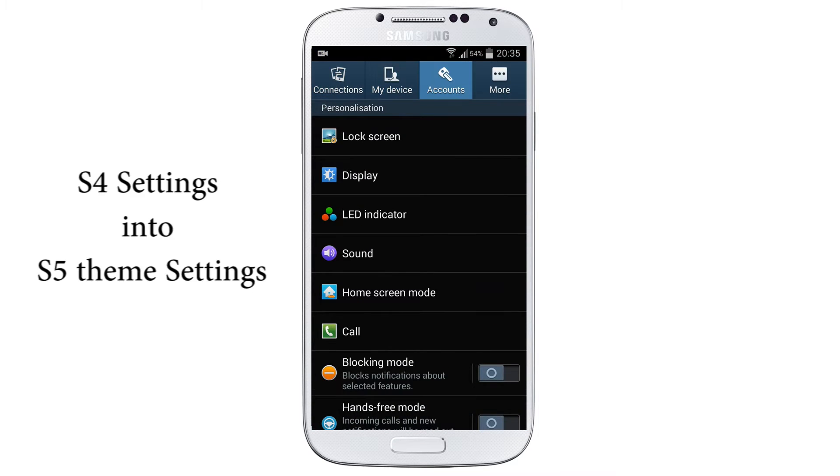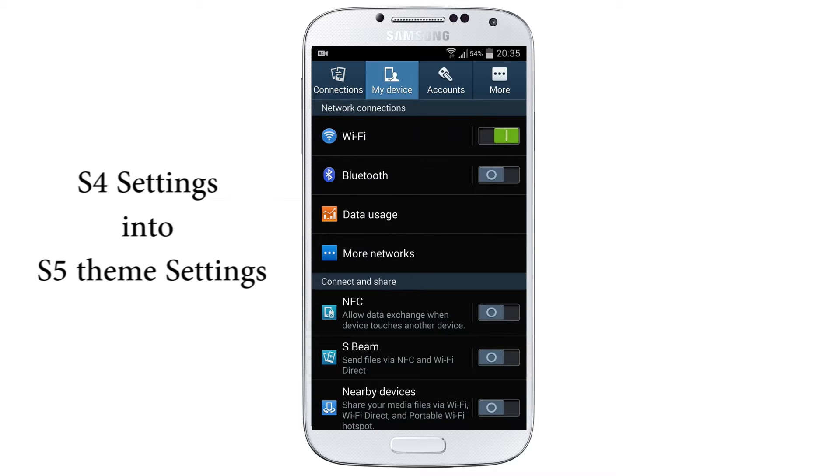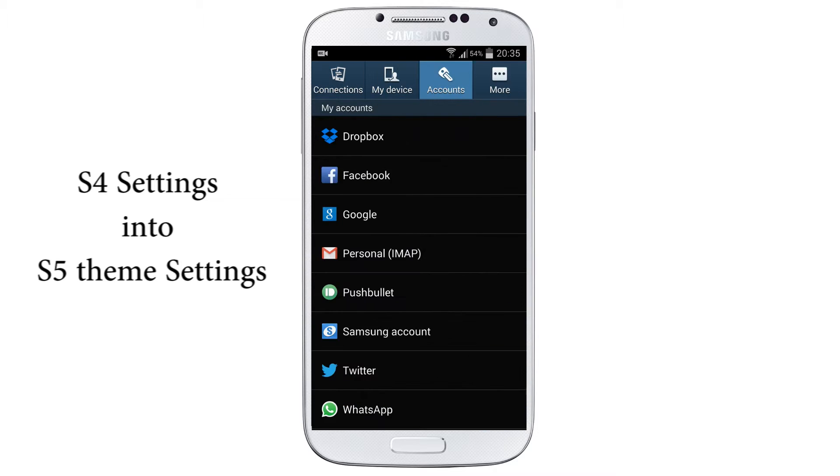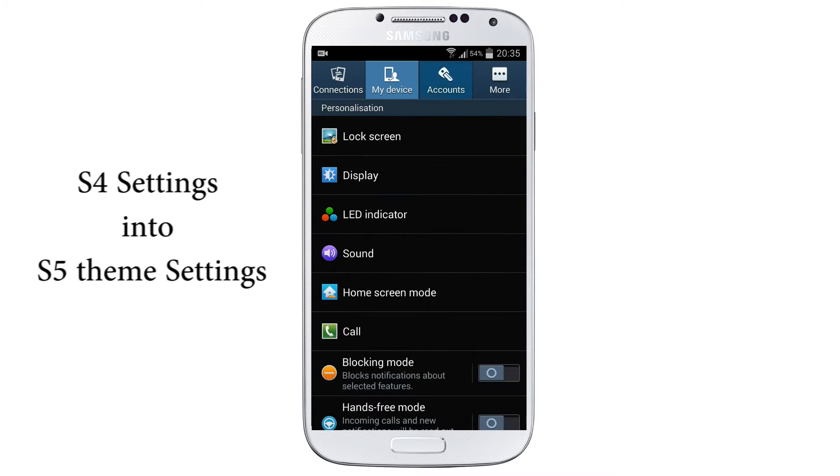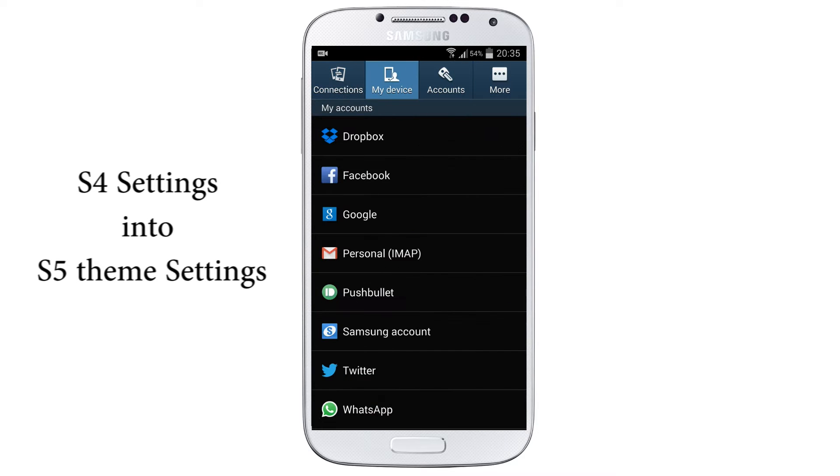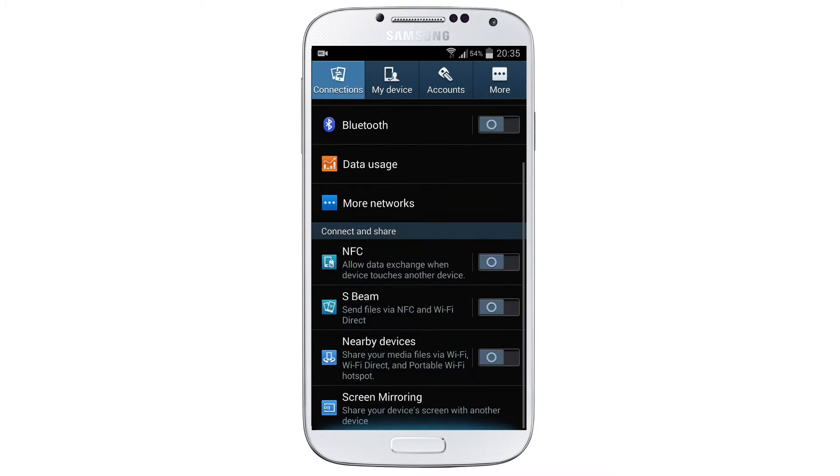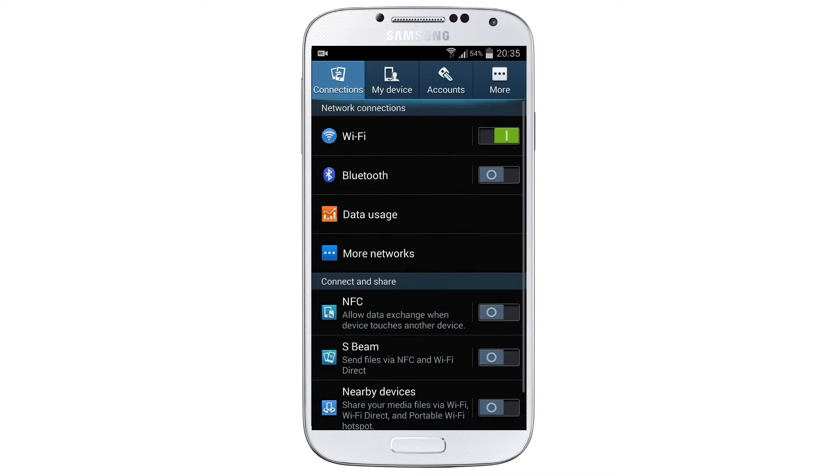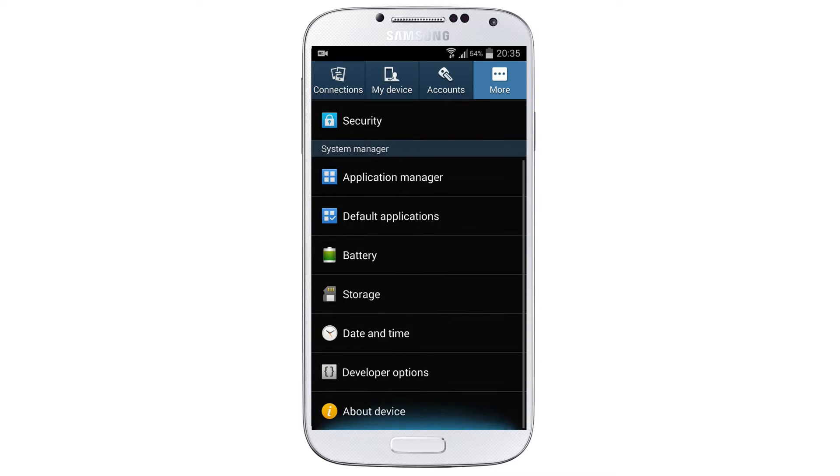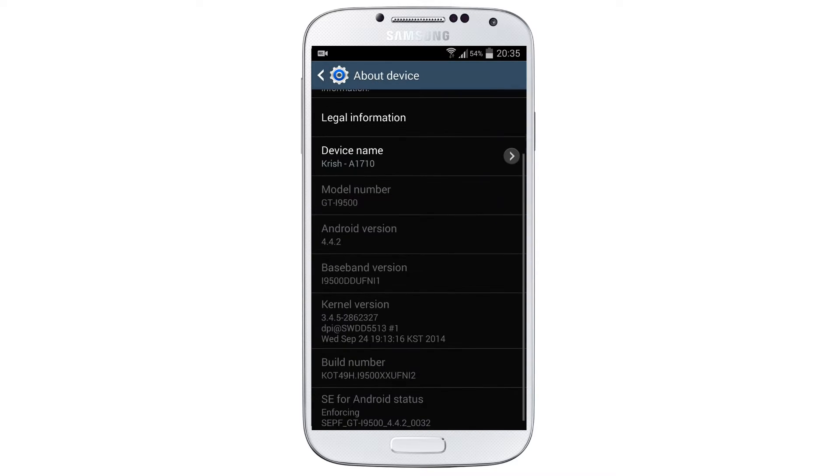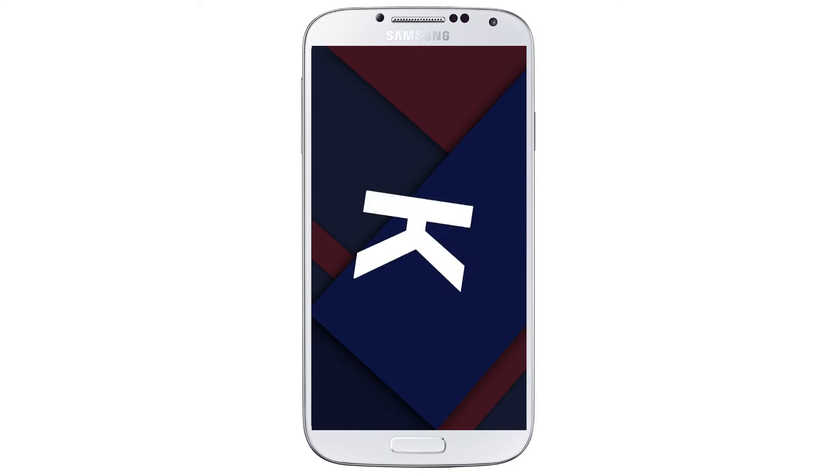These are the S4 settings which we are going to change into S5. This is the Samsung Galaxy S4, you can see its model number GT-I and it's running Android 4.4.